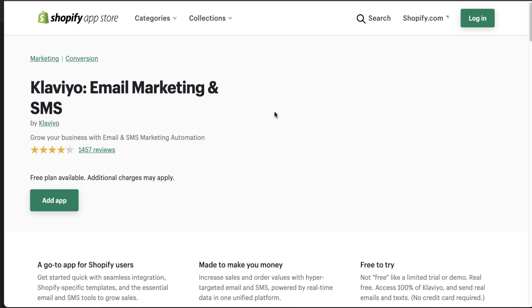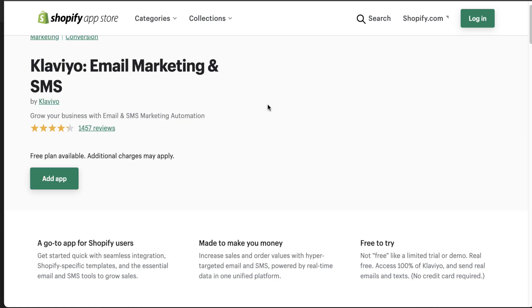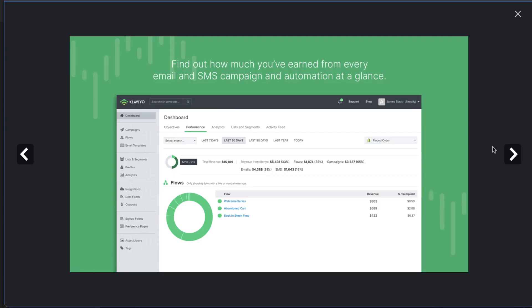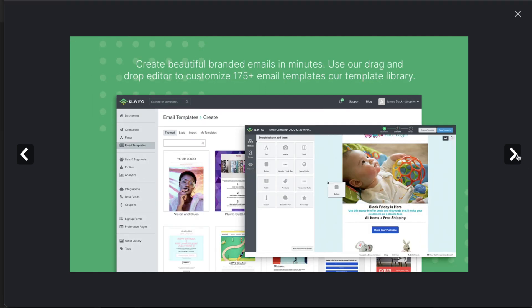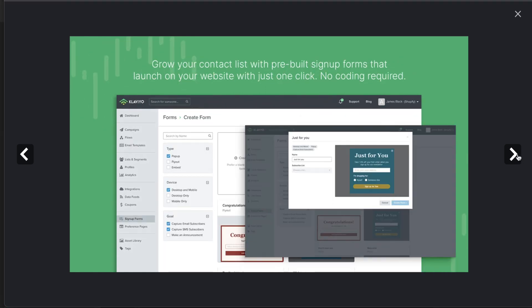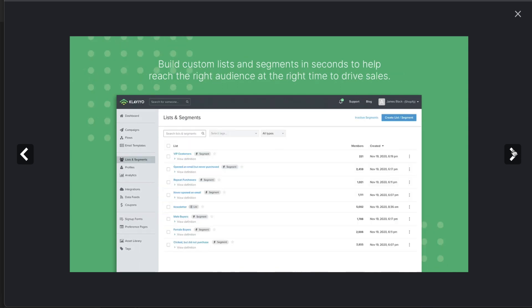The next app on this list is going to be Klaviyo Email Marketing and SMS. This app has been around on the Shopify App Store for a long time and has quite a good seamless integration. If we go through the images here, you can get an idea of the layout, and it makes it really easy to not only create newsletters, but it also makes it really easy to send targeted emails based on the behavior of a Shopify customer — such as if you want to target VIP customers that have spent over $200 on your store, you can do that really easily with Klaviyo.